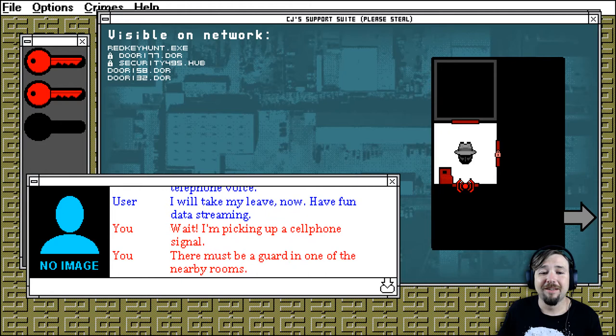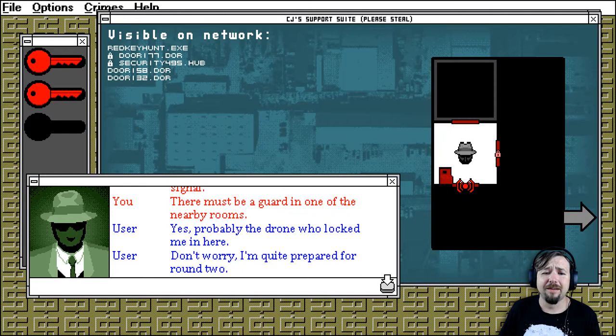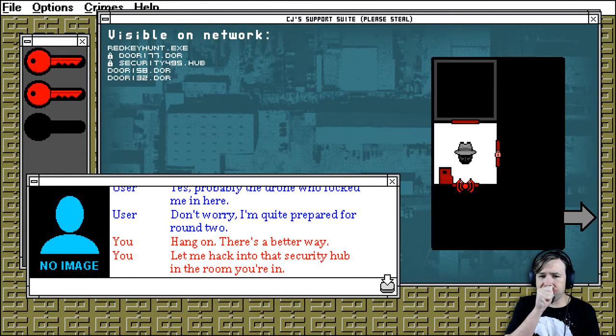Wait, I'm picking up a cell phone signal. There must be a guard in one of the nearby rooms. Yeah, it's probably the drone who locked me in here. Don't worry, I'm quite prepared for round two. Hang on, there's a better way.